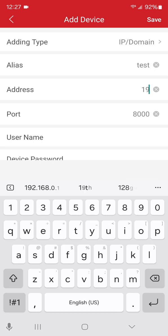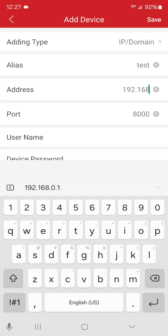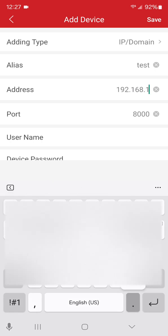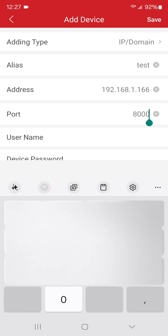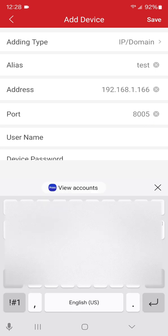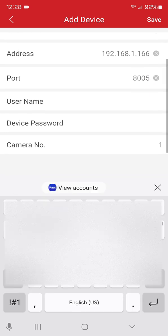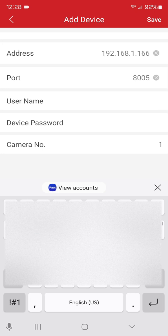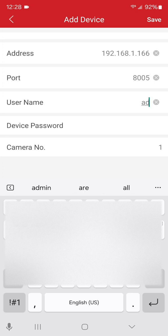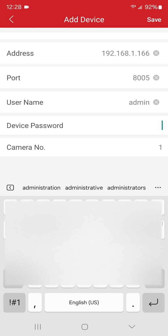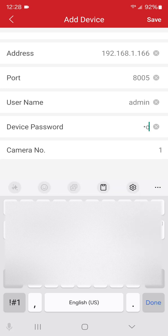And then the port, of course I changed this for purposes of this video, but your port normally will be eight thousand or eight thousand one or whatever we set it to be. But unless I tell you otherwise, keep it on eight thousand. I'm going to type in your username—and all these are case sensitive.